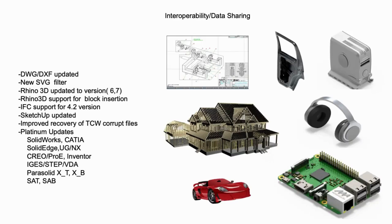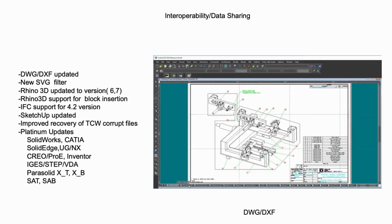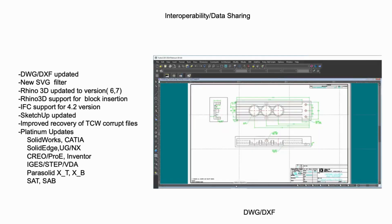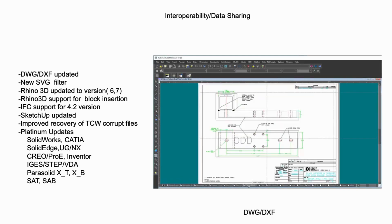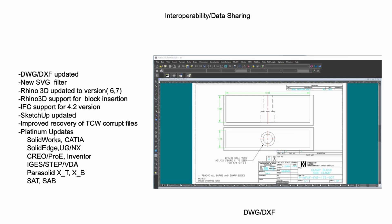TurboCAD offers a comprehensive set of data exchange filters, supporting collaboration with third-party CAD, CAM, and rendering solutions. Beginning with the latest enhancements, the DWG translator has once again been updated. As a founding member of the Open Design Alliance, TurboCAD's access to the source code empowers our development team to further refine this critical translator, continuing our position as an industry leader in DWG compatibility.